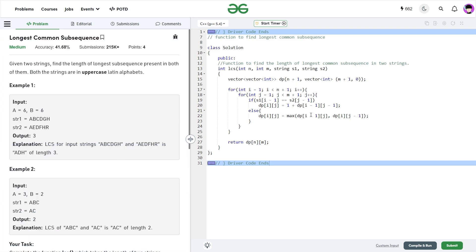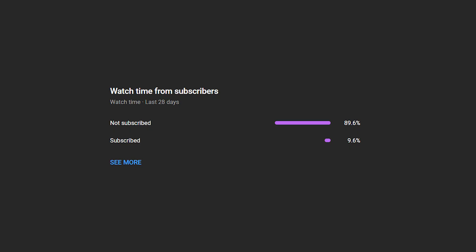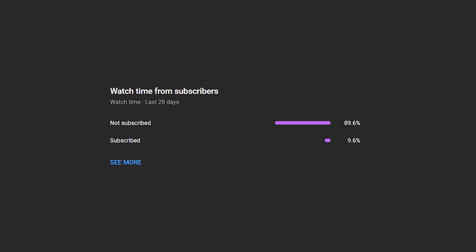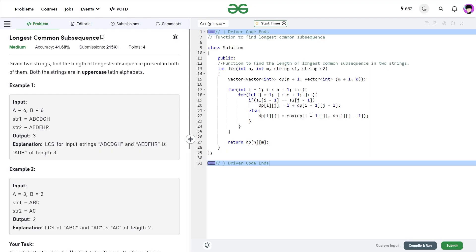I hope you were able to understand the solution. If you did, consider dropping a like on this video and share your thoughts in the comments — your engagement helps the YouTube algorithm reach more people who want to keep solving new problems. I see many viewers haven't subscribed yet, so definitely consider subscribing. Share this channel with your friends. Until the next video drops, keep coding, stay safe, bye-bye.